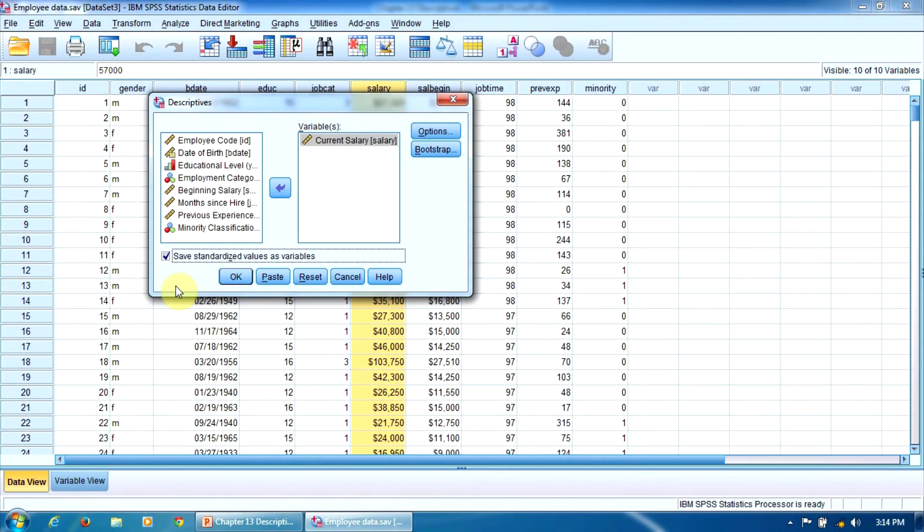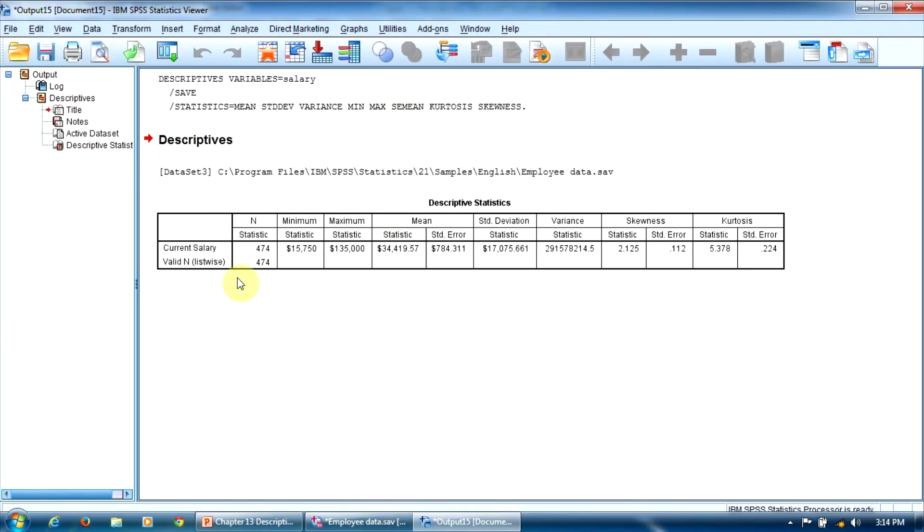Everything is set up now, so we can press OK. Now that's the output - it's a very simple table that presents all the indicators we required.